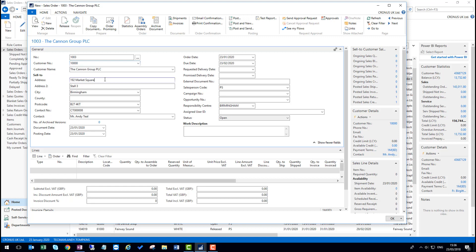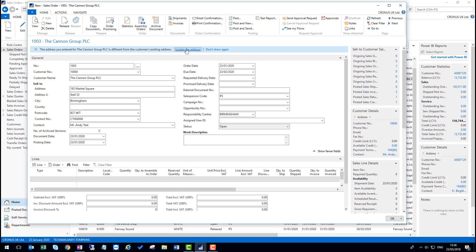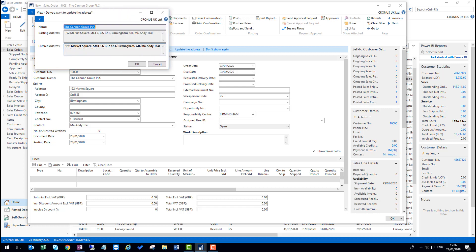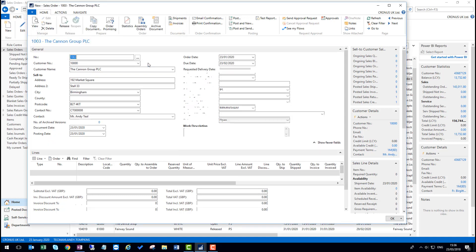So for example, in here at the moment, they're 192 market square and they're on stall 3. If we've made a mistake and that should be stall 33, I can correct it here. And because the notification is enabled, I get an option to update this address. If I update the address, I can see the changes that I'm potentially going to be making back to this customer record and confirm OK on there.